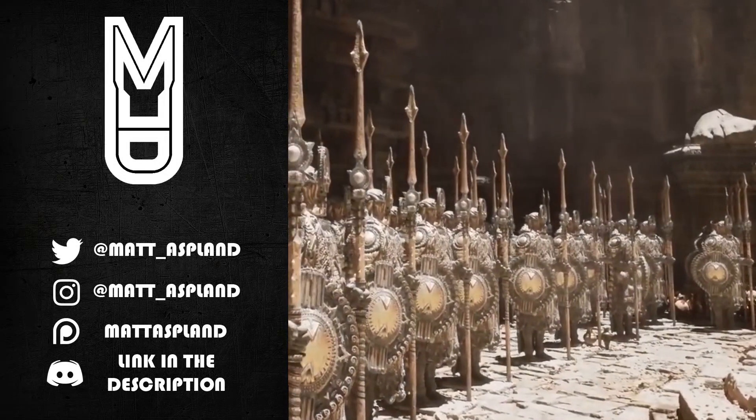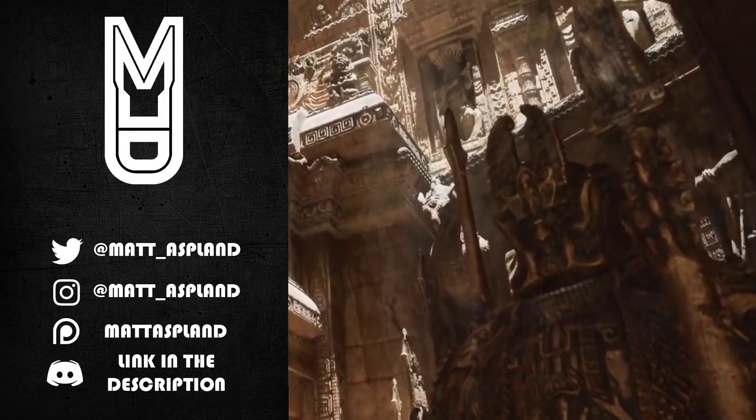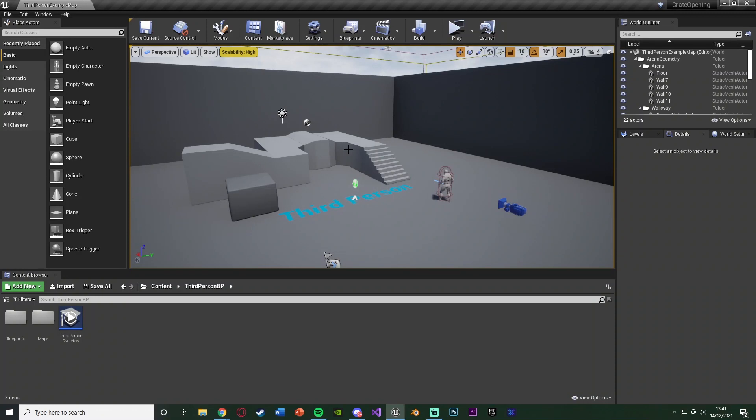Hey guys and welcome back to another Unreal Engine 4 tutorial. In today's video we're going to be going over how to create a very basic but quite cool looking CS:GO crate opening system. It doesn't have to be CS:GO based, that's just what this one looks like, but it's basically a crate opening system. Let me hit play and show you what we're going to make today.